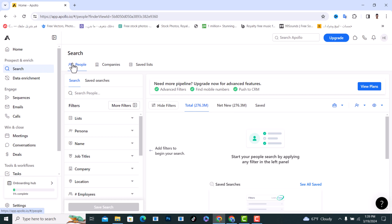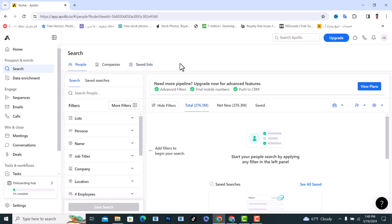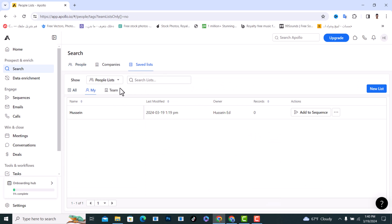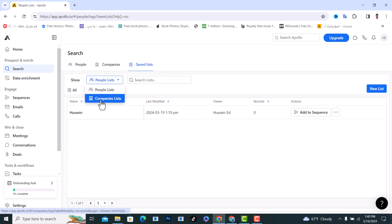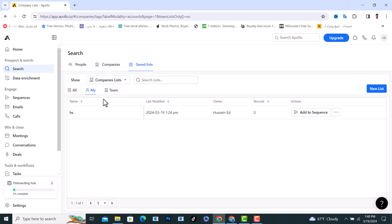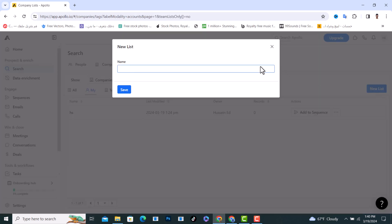From here we have the People section, the Companies section, and the Saved List section. The first step we need to tap on Saved List, then tap on People List, and click on Companies List. We need to create a new list from here for our company list. After you create it, tap on Save.